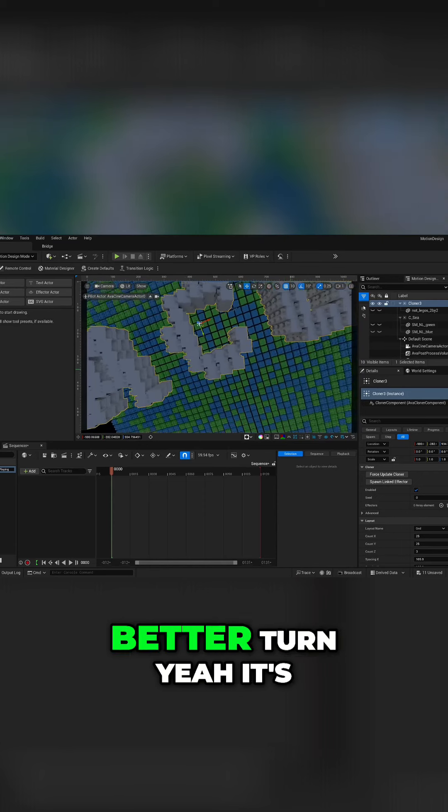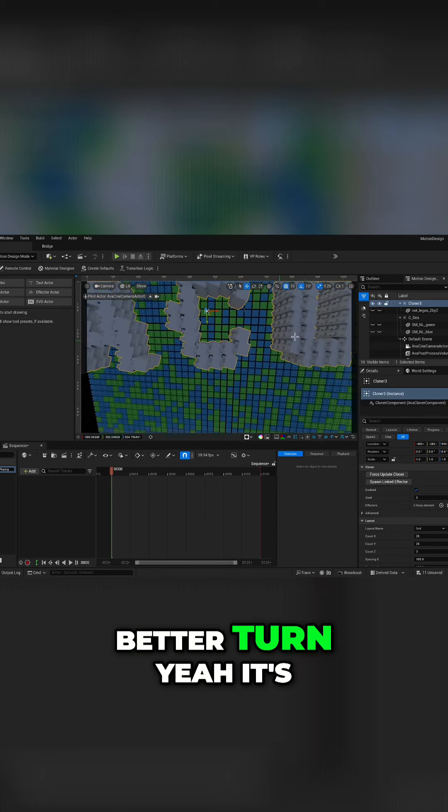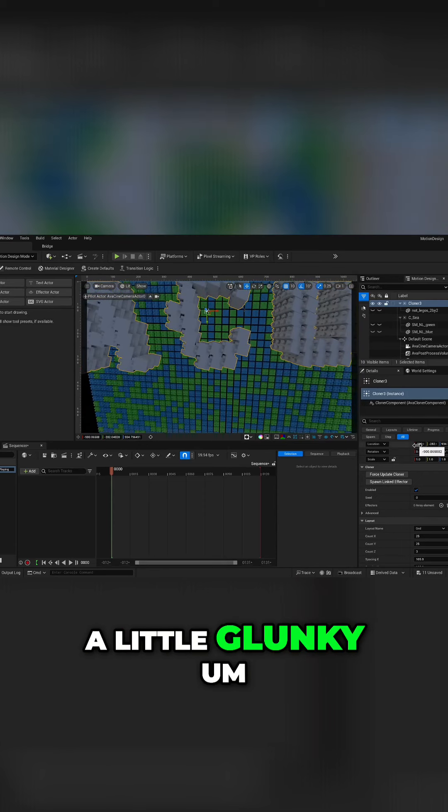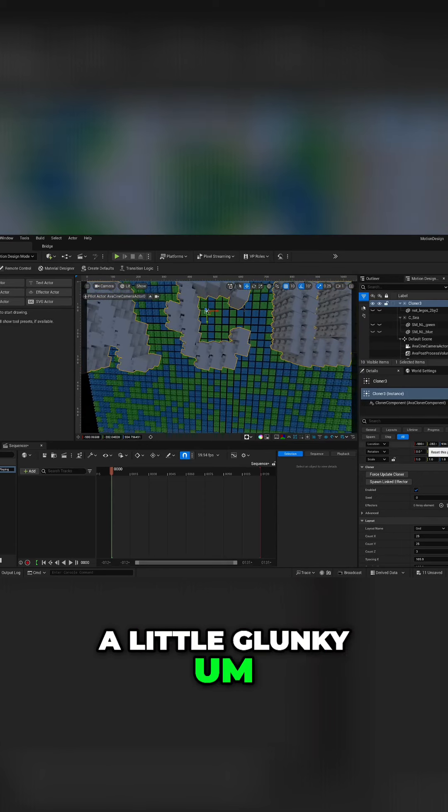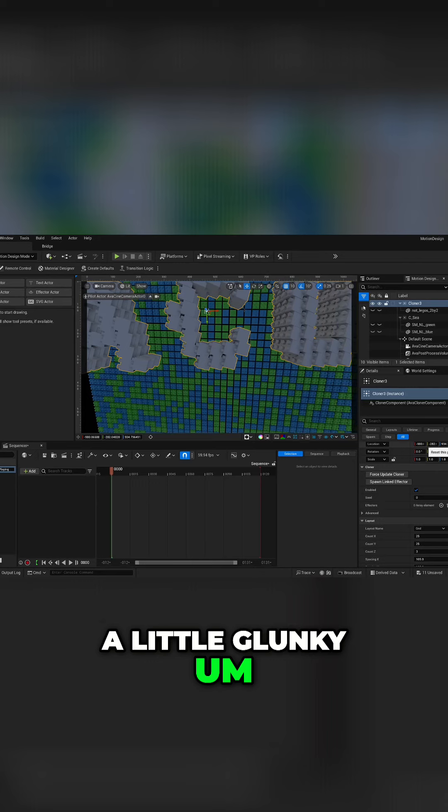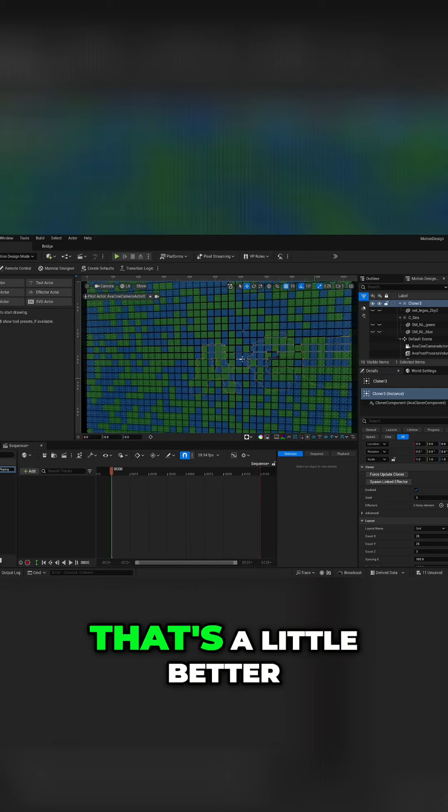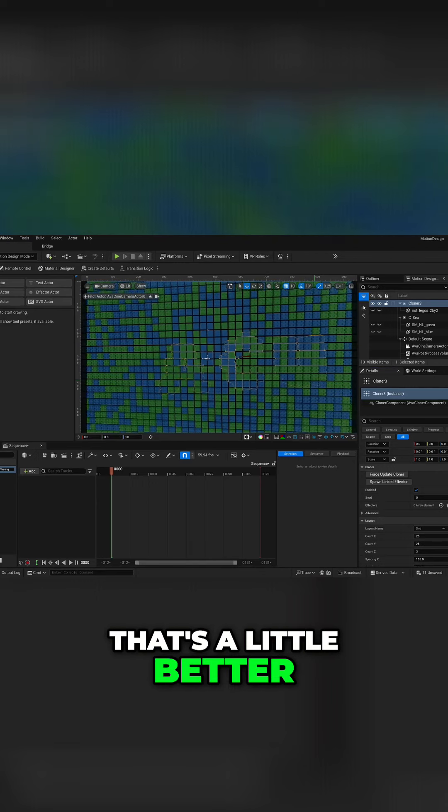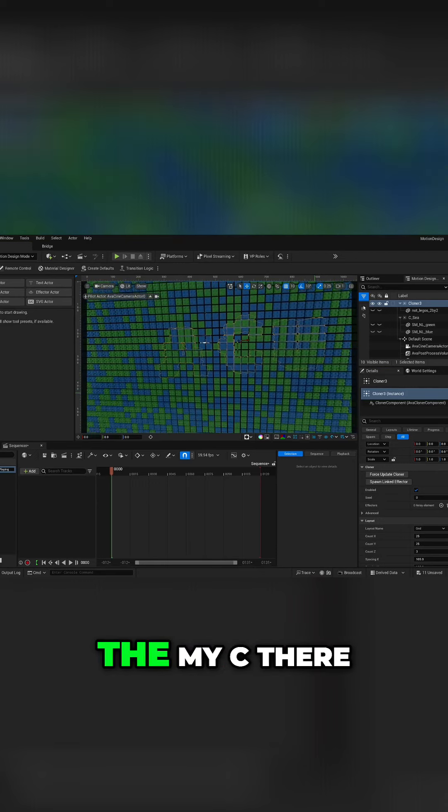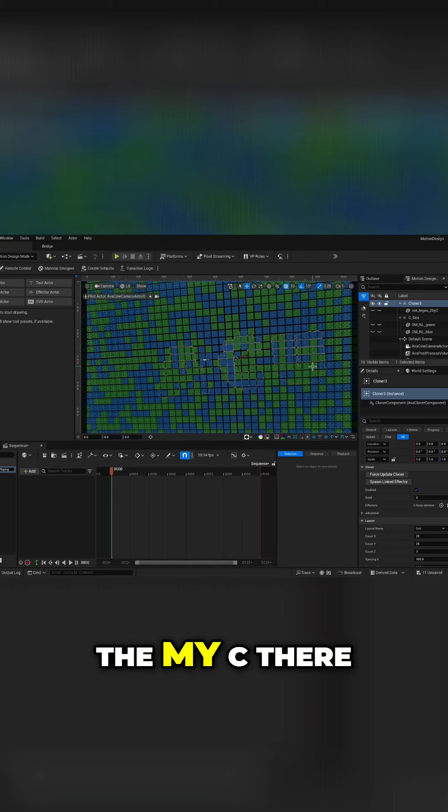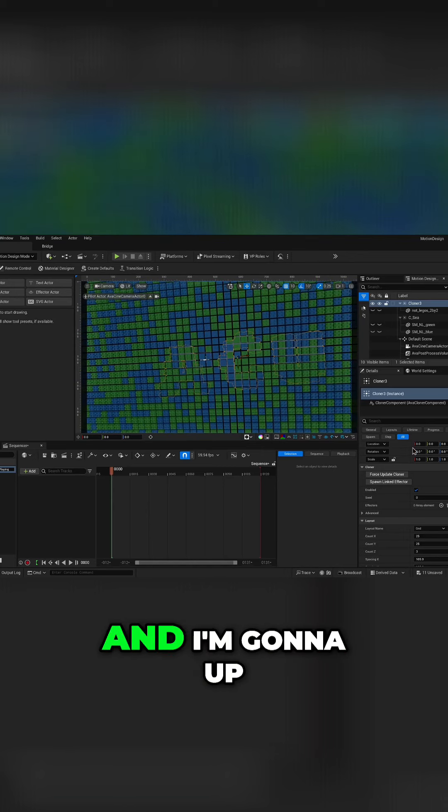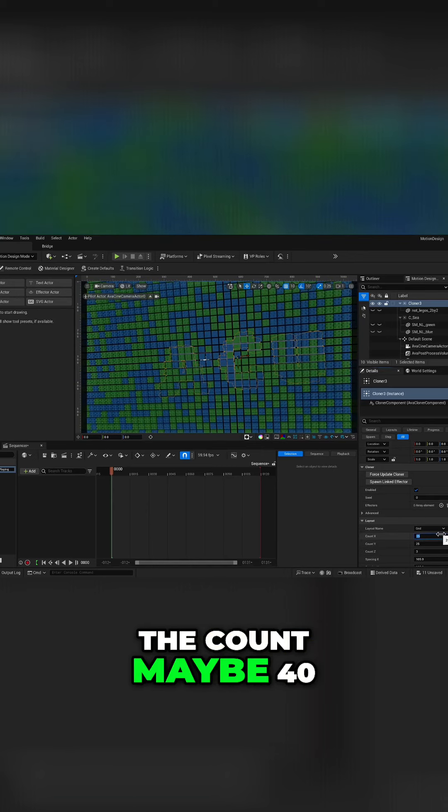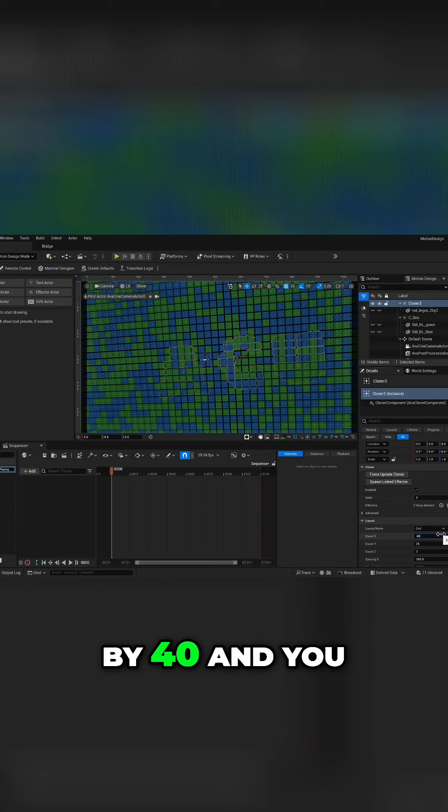Now it is a little kind of, I don't know what the better term, yeah it's a little clunky. Let's, there we go, that's a little better. Now it's hidden below the my c there and I'm going to up the count maybe 40 by 40.